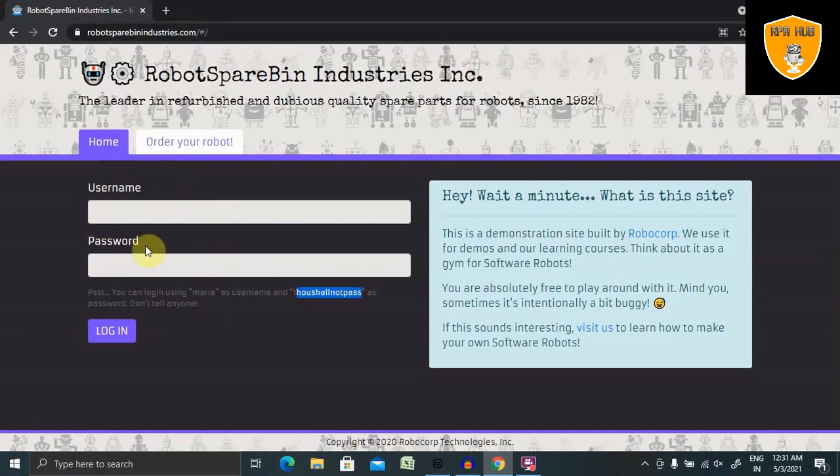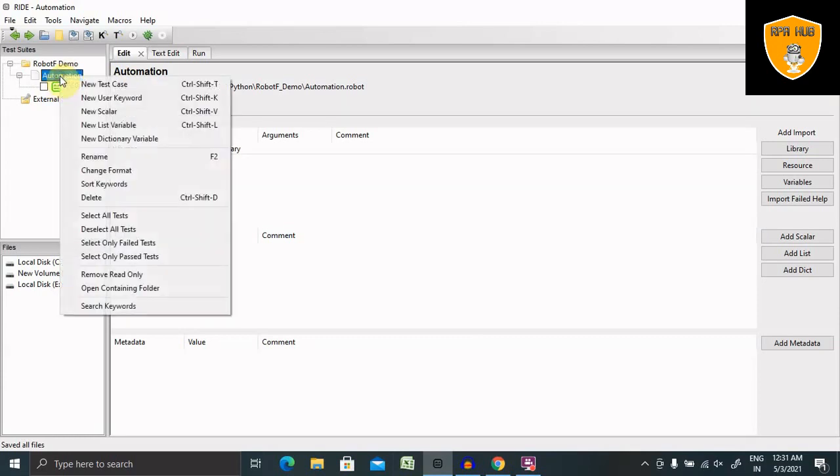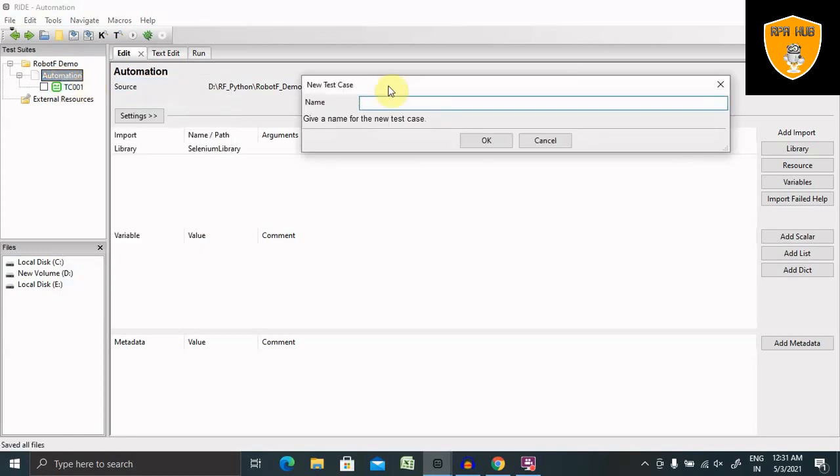But what if I want to automate this using Robot Framework? Let's see how we can automate this in few steps. For automating, we just have to create one new test case. I'm giving here a test case ID as TC002.